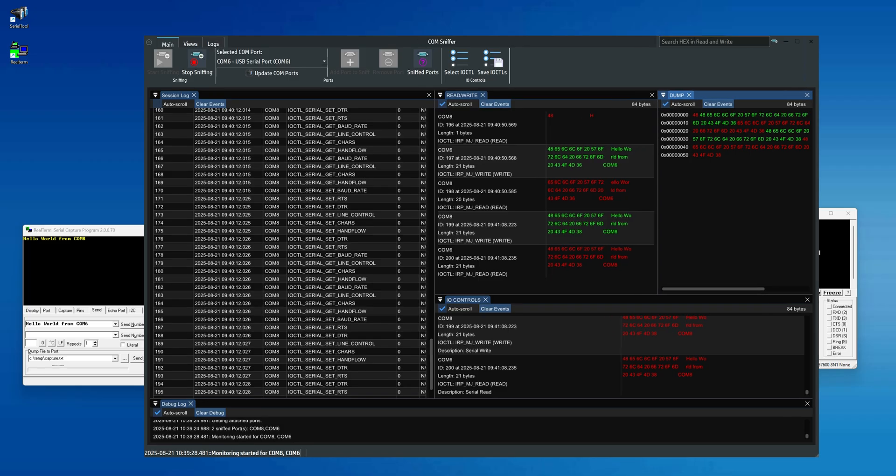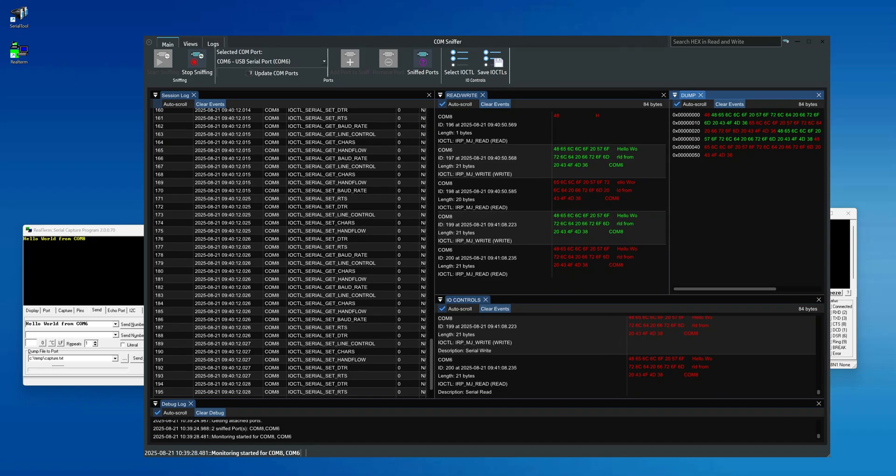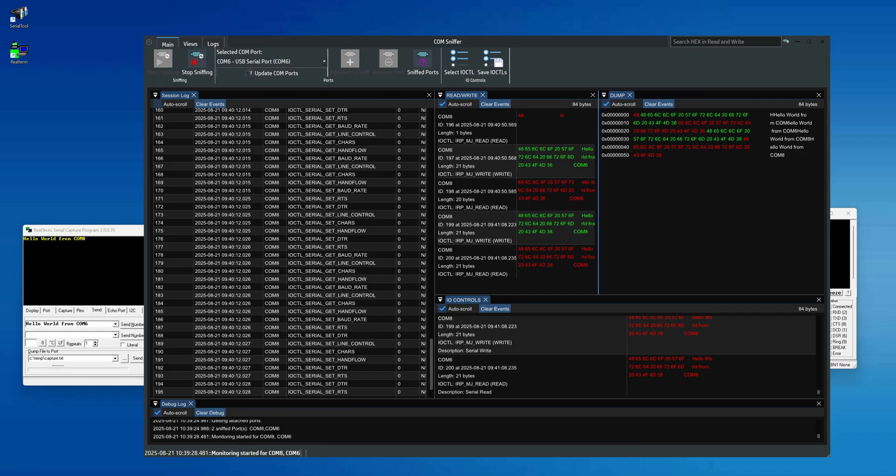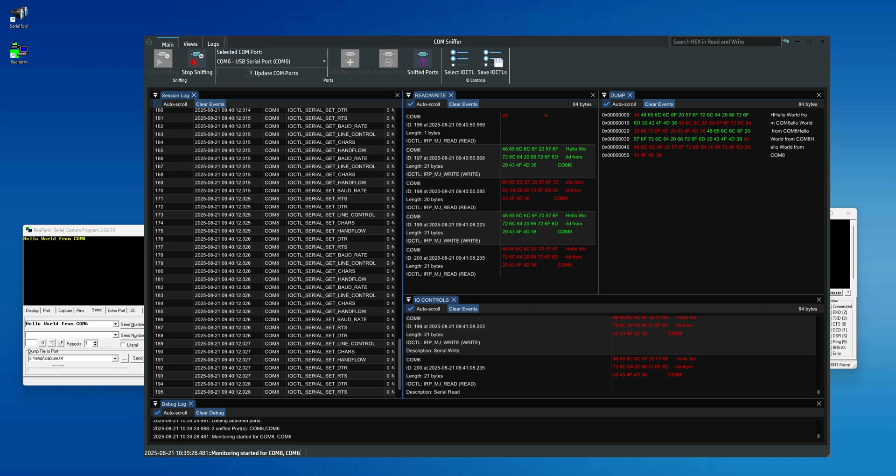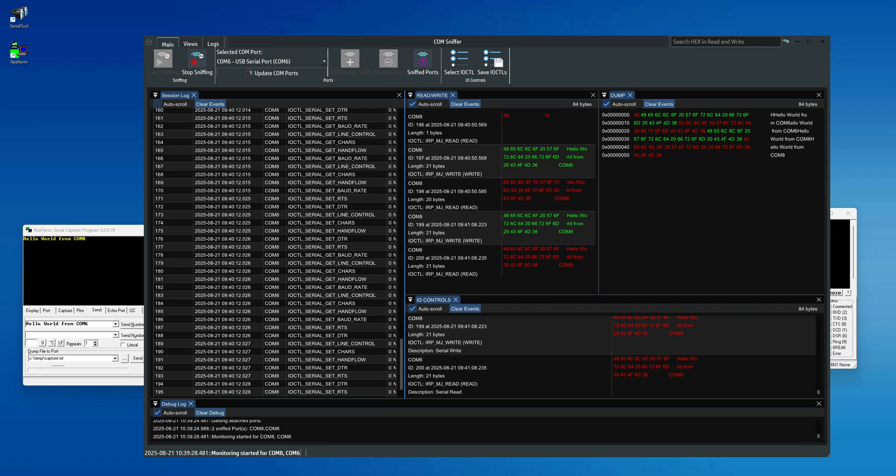From this point on, you've learned how to passively capture all the commands sent by any application using a Com port. This procedure works with both physical and virtual Com ports, whether they're USB to serial converters or actual hardware ports.